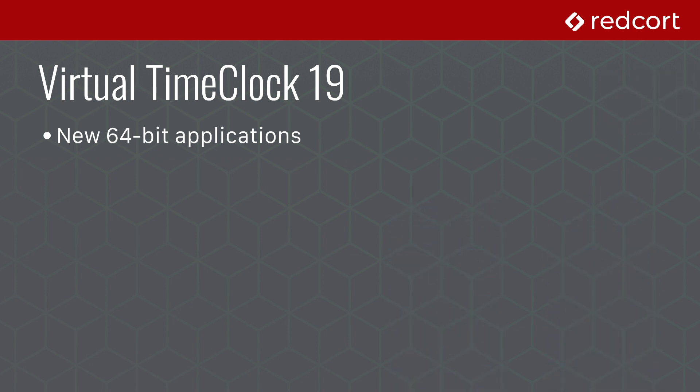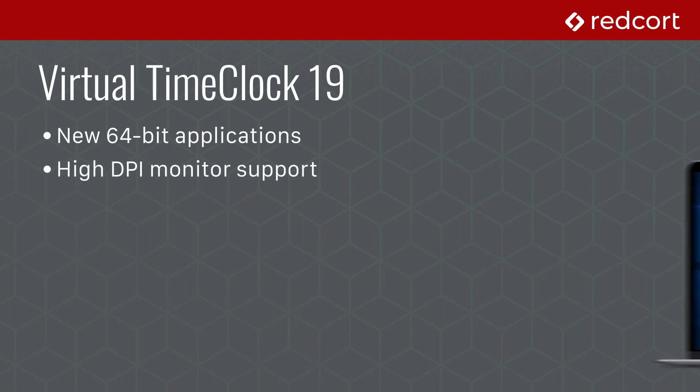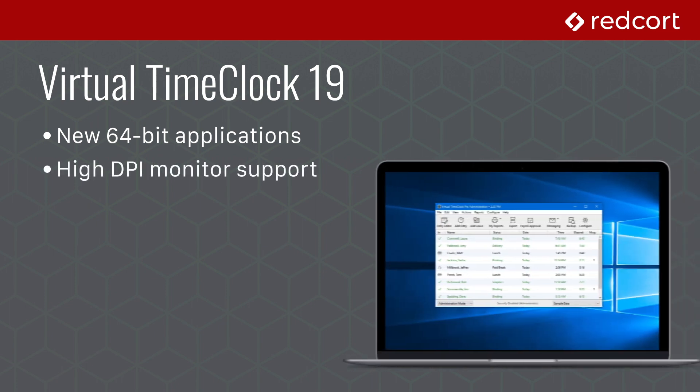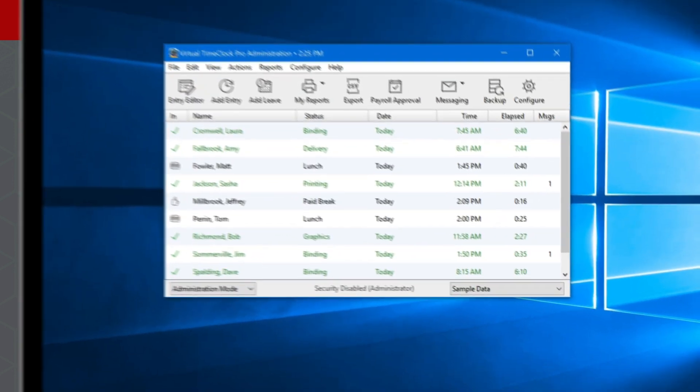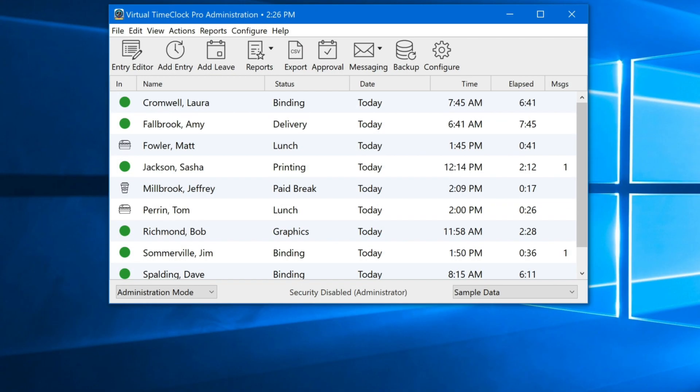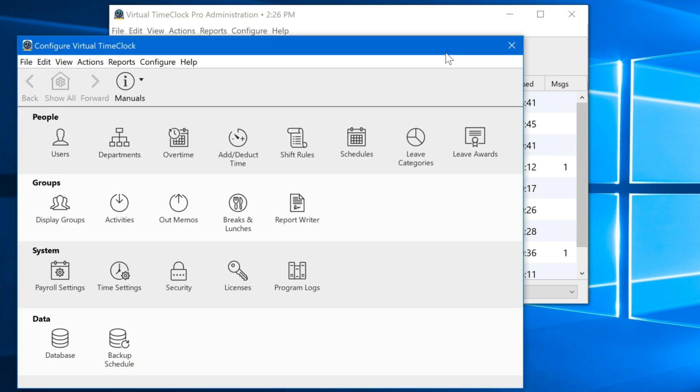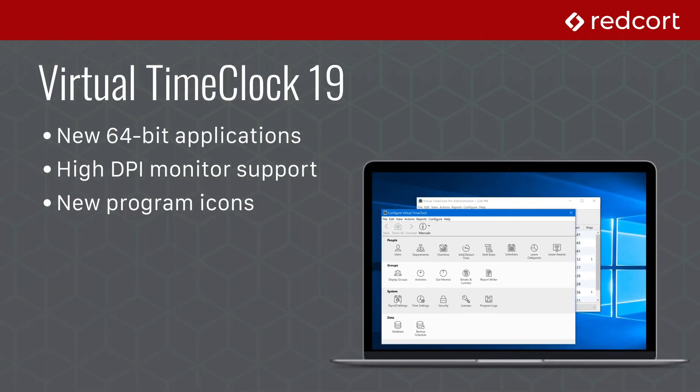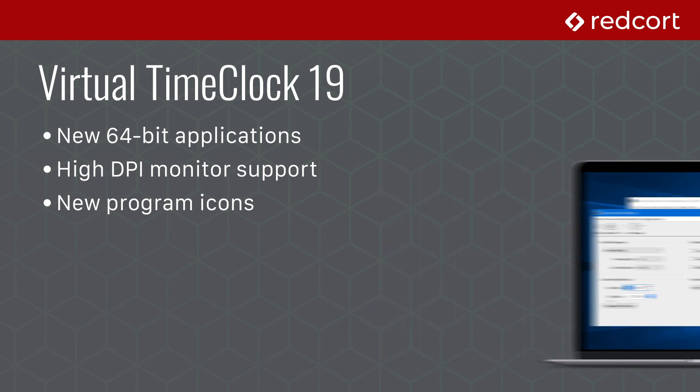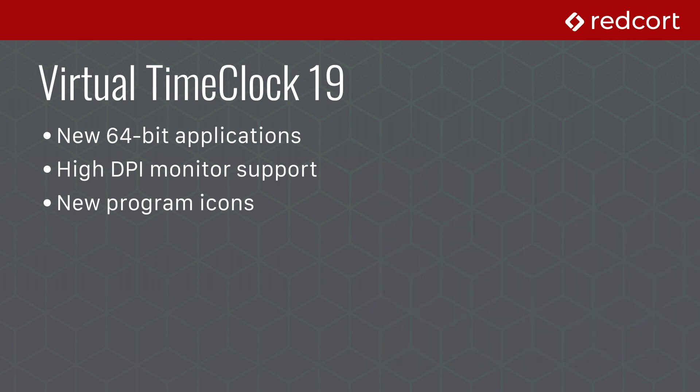Virtual Time Clock 19 includes dramatic improvements to the user interface, with enhanced support for Apple Retina displays and brand new support for high-resolution monitors on Windows PCs. With high DPI support, you'll enjoy razor-sharp text and new high-resolution icons, which greatly improve the user experience throughout the program.